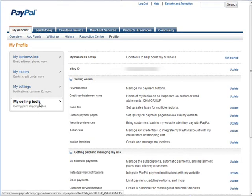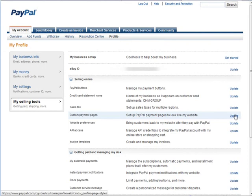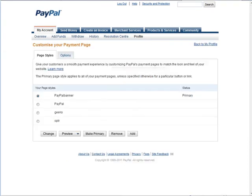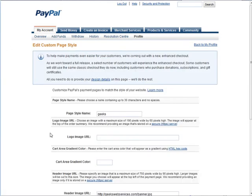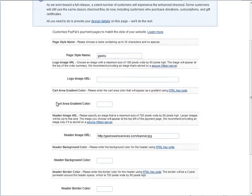What you need to do is log in and go to my selling tools, and then you need to go to custom payment pages and click update. Then you'll have any in here. You would be updating since you have already a custom image that you need to change. So this is the one I need to update here, so let's change it.